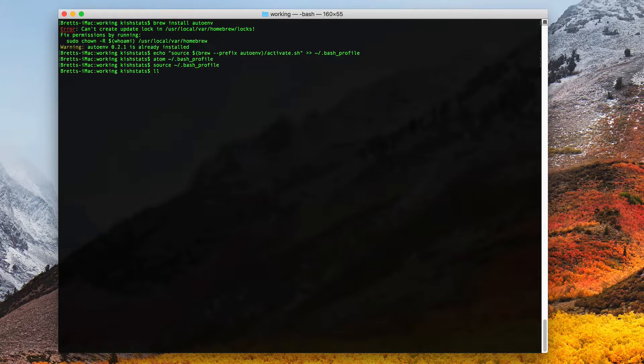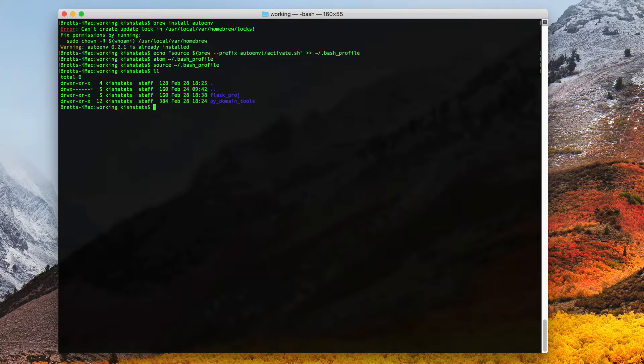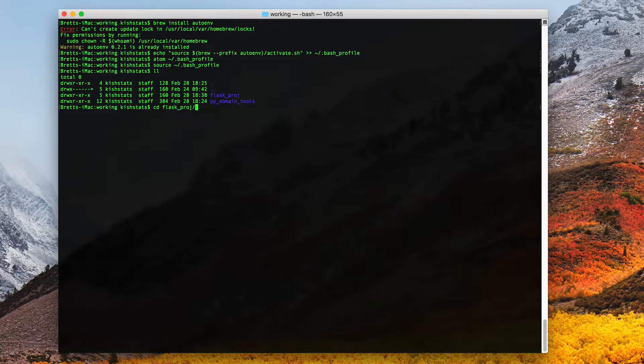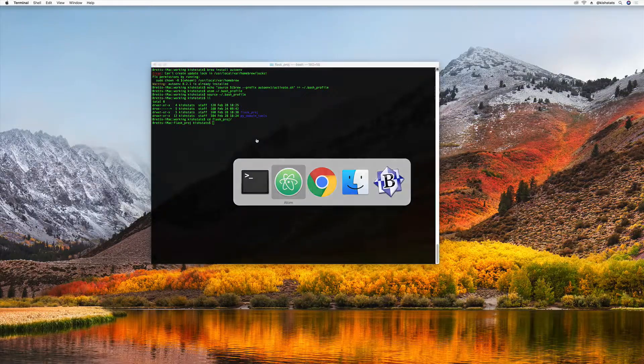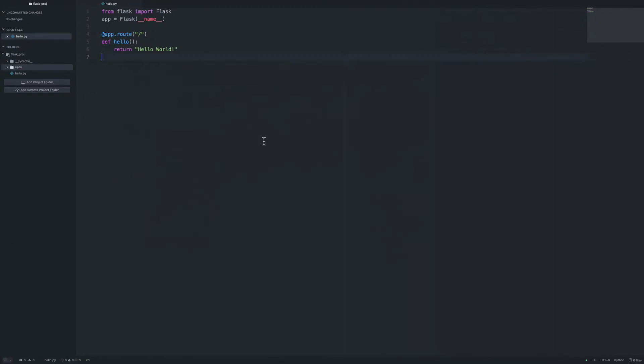Once that is done, if we do a listing of what's inside of our directory, I have a hello world flask project. If we go to our editor, all it's going to do is print hello world.